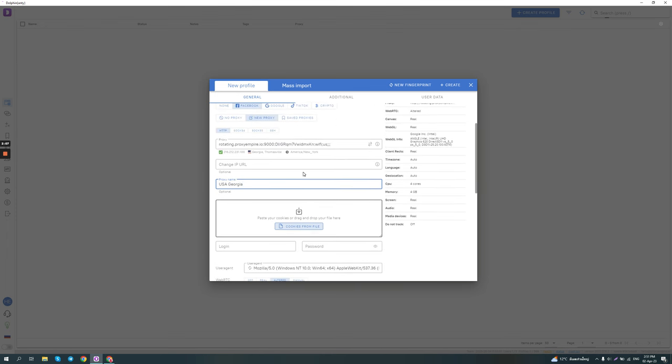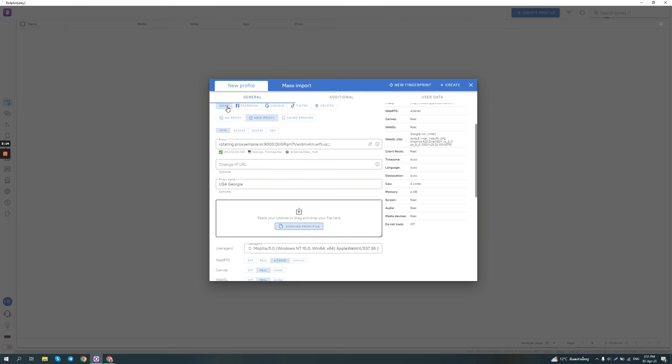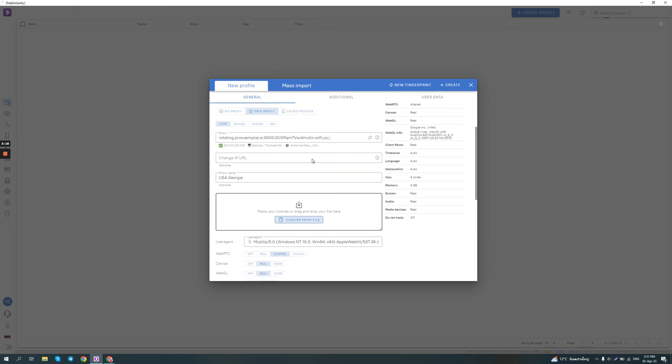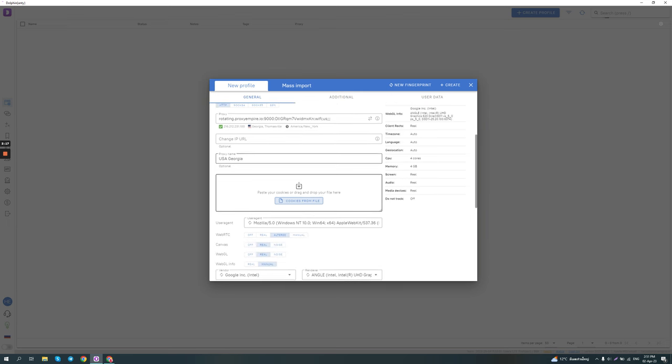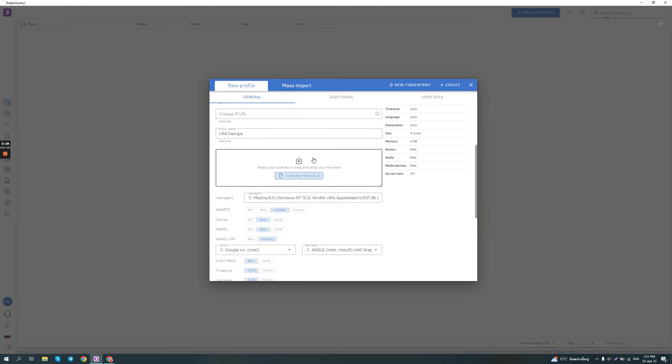So if you have selected the Facebook option, you can actually enter the login and password of the account and import some cookies. But let's say we're not going to do this, which can save you some time when you're logging into the profile.